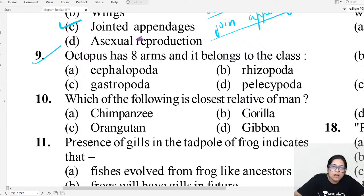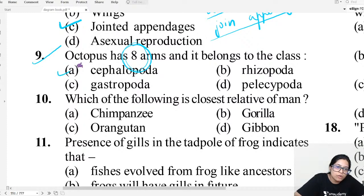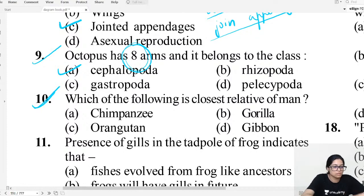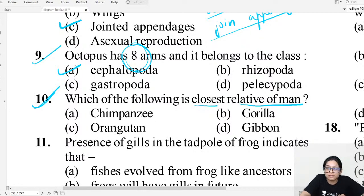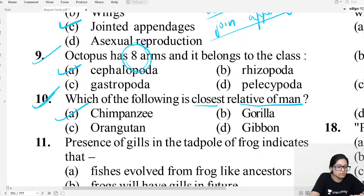MCQ question nine: Octopus has eight arms — 'oct' means eight. Which class does it belong to? It belongs to Cephalopoda. MCQ question ten: Which is the closest relative of humans? It is chimpanzee — chimpanzee resembles humans the most.